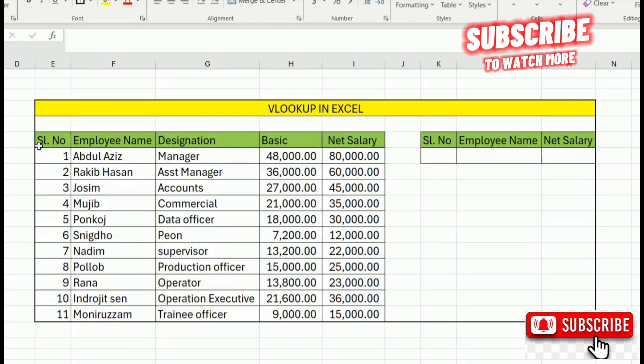In the short term, we have the Excel file. We have the serial number, employee name, designation, basic salary, and net salary.